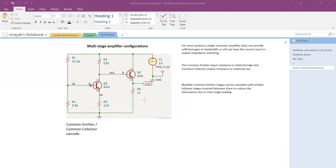We have added another amplifier stage called a common collector — better known as an emitter follower stage — comprising Q2 and emitter resistance R6. The voltage VO1, which is the output of the first stage, appears at VO2 minus one VBE junction drop due to the emitter follower action. Common emitter has a relatively high input resistance, and common collector has a relatively low output resistance.